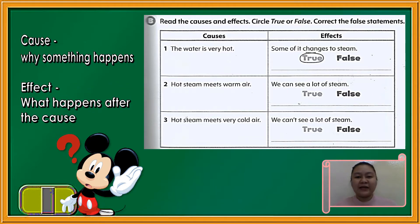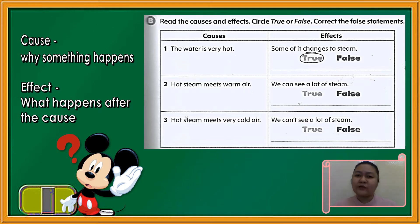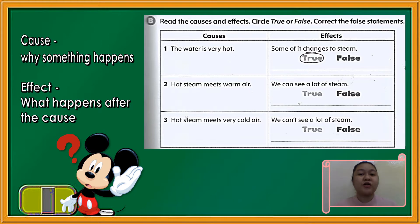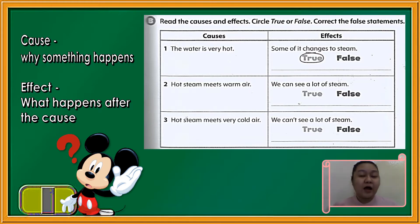Okay, now let's begin. Number one: the cause is the water is very hot. The effect is some of it changes to steam. Our answer is true, so we don't need to put another statement under it because our answer is already true.